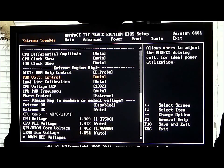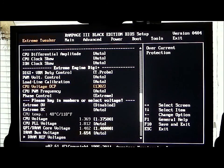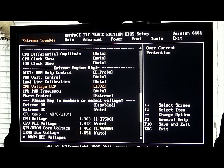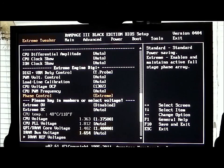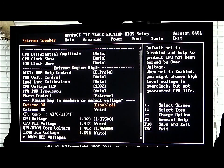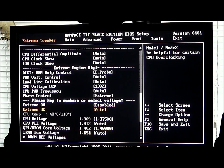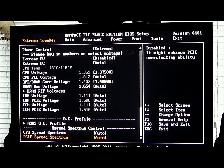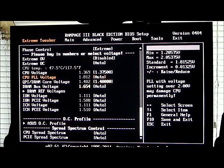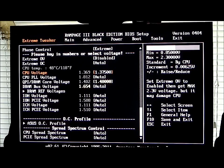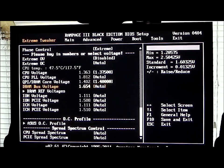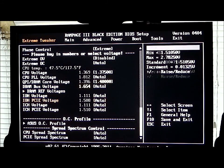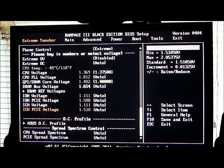PWM voltage is auto, load line calibration, CPU voltage over current protection, PWM frequency, and phase control. You do have an extreme over volt and an extreme OC mode. Going down, this is where you can set your voltages for your CPU, PLL, DRAM, DRAM voltage on your bus, IOH, PCIe, ICH, and ICH PCIe.